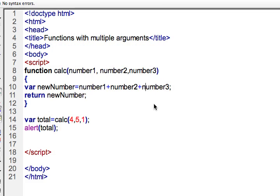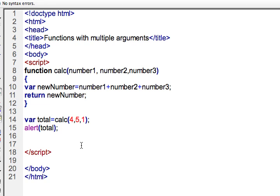So you can go ahead and try this yourself. You can change the numbers, you can only have one argument, or you could have four or five arguments. And then you could also reduce the number of lines in this program, you could certainly have the alert just alert to the function calc, and then it will show that result. So you can reduce the number of lines by at least one or two lines.